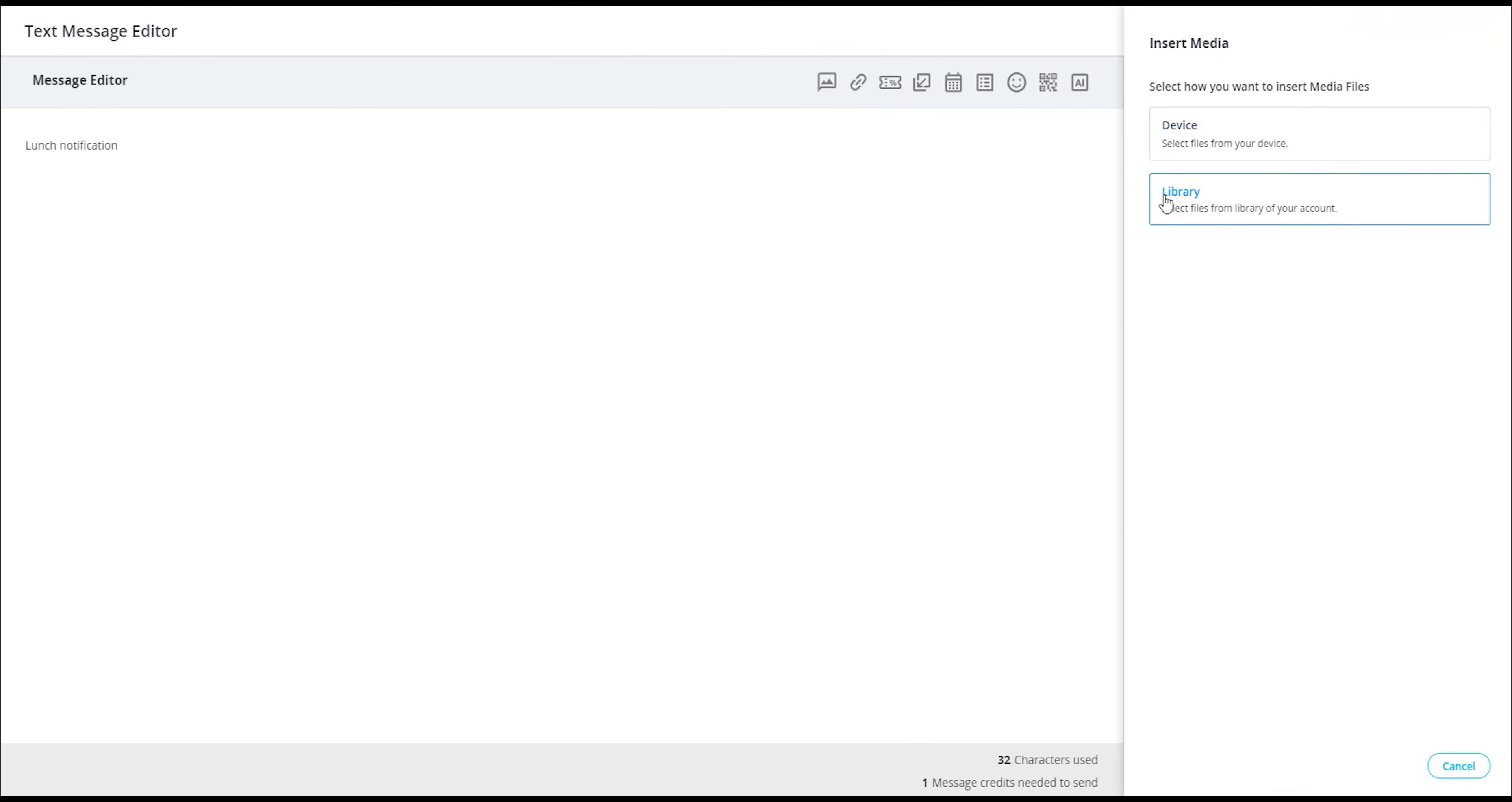The library option is for images or short videos saved within your account, while the device option allows you to browse your device's file management system and select an image or short video.